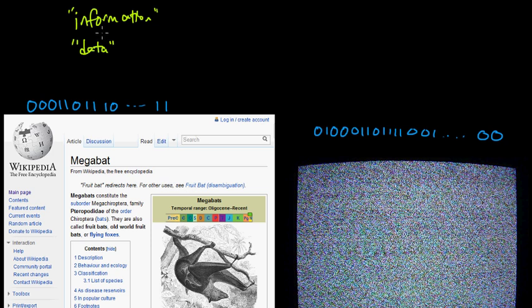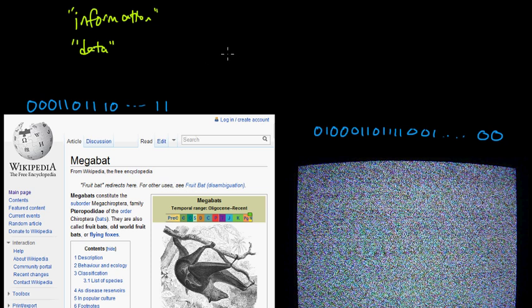So that's the first distinction: there's no concept of utility in information theory's standard measure of information. The second distinction is that in information theory, information is exhibited through randomness. We use probabilities to quantify information. Information in information theory is only possessed by something which is random — it is only possessed by random variables. This seems very odd when you first encounter it, because how could something which is random possess information? That just seems very strange.